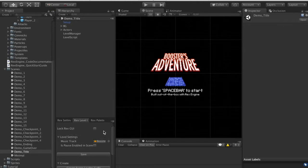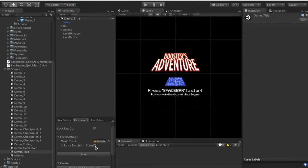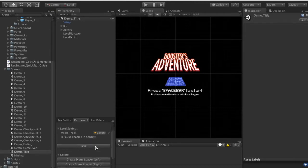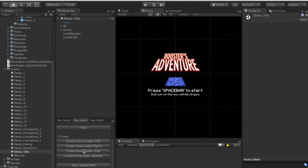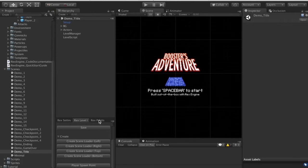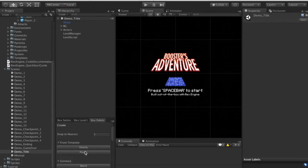The Rex Level Editor has options for the individual rooms in your scene. There's a setting to slot in the music track that plays in a room, a checkbox to determine if pausing is enabled in the scene, and options to create scene loaders or a player spawn point. Scene loaders will move the player between scenes when they touch them.